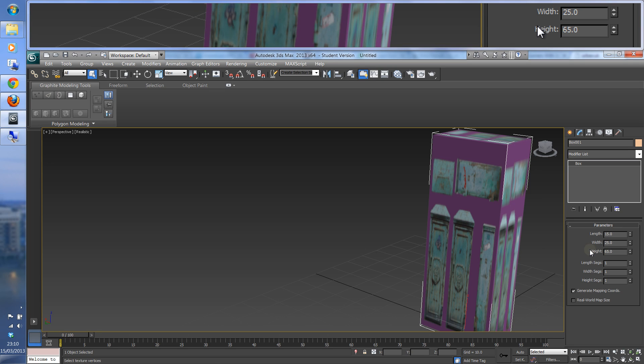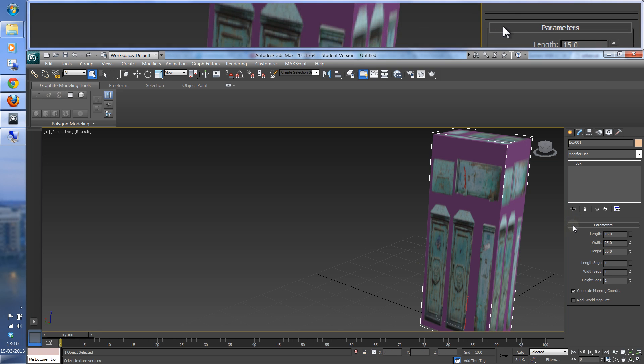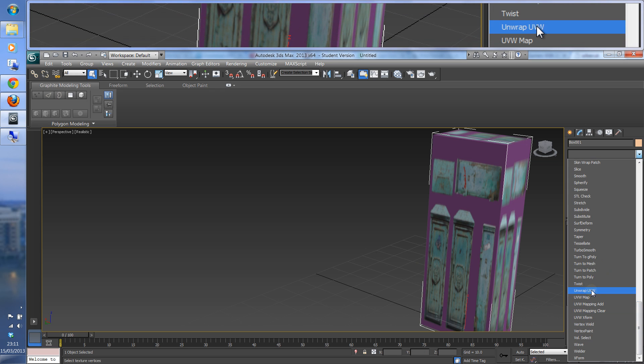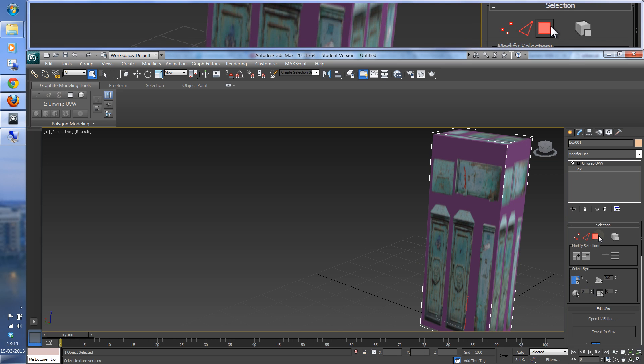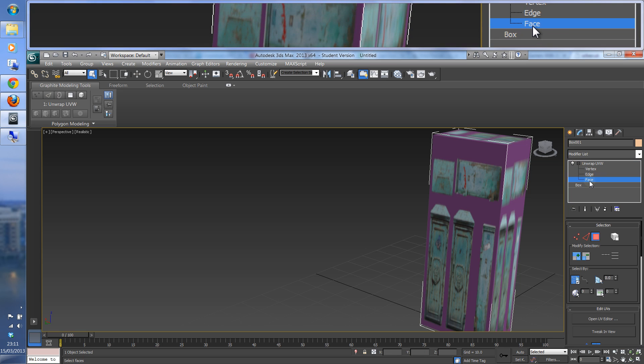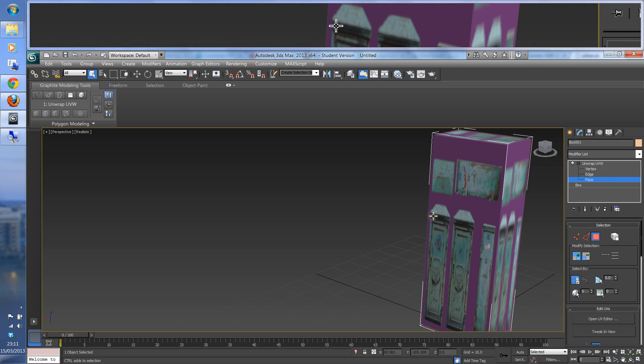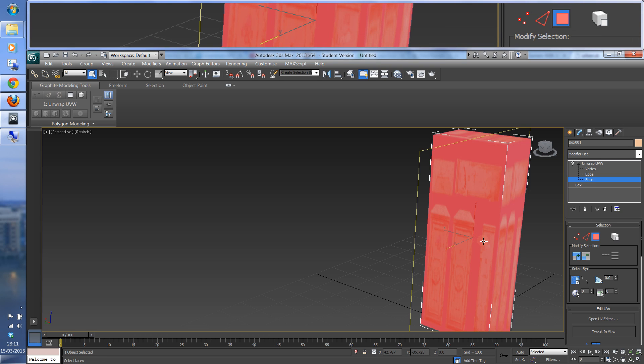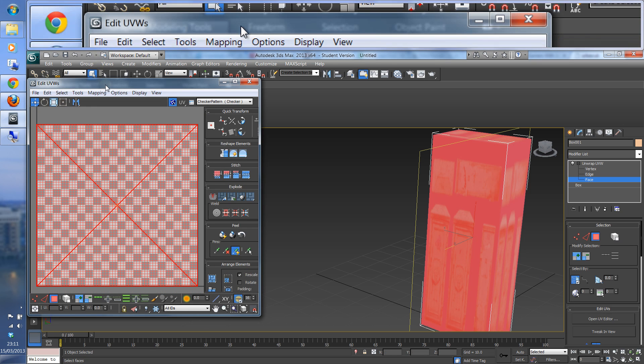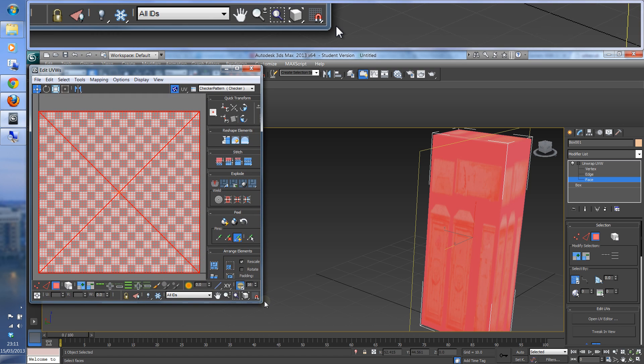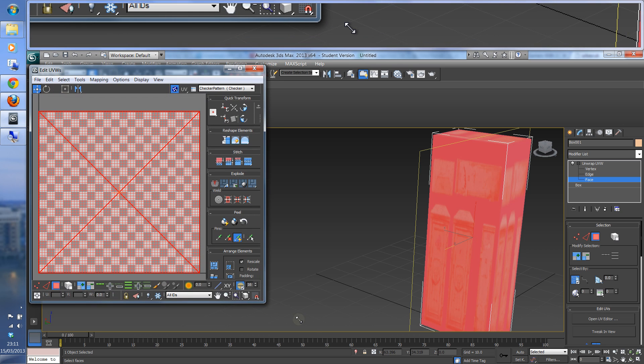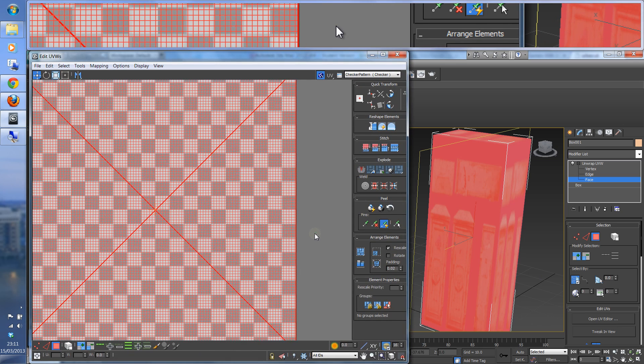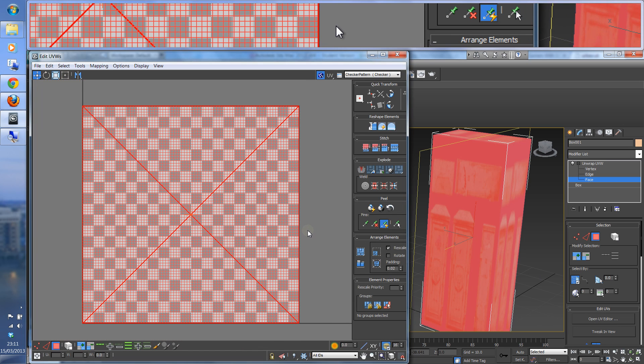Next thing is to open the unwrap UVW. Click on the polygon, which is exactly the same as face in the modify step. And then we want Control A, select all. And we go straight then to open UV editor. Now, this can expand up a bit to get a bit more space. So you've got all the faces.